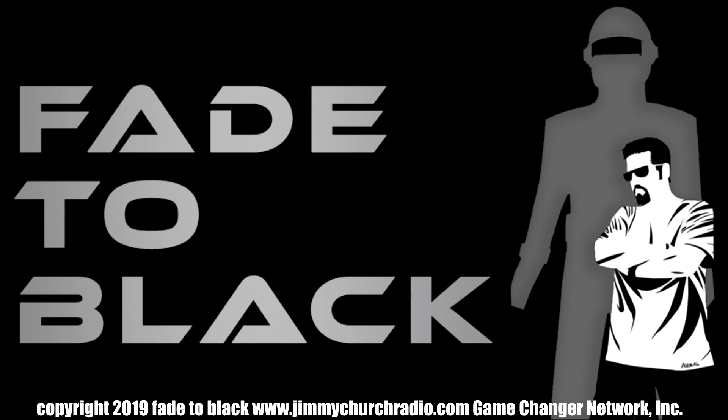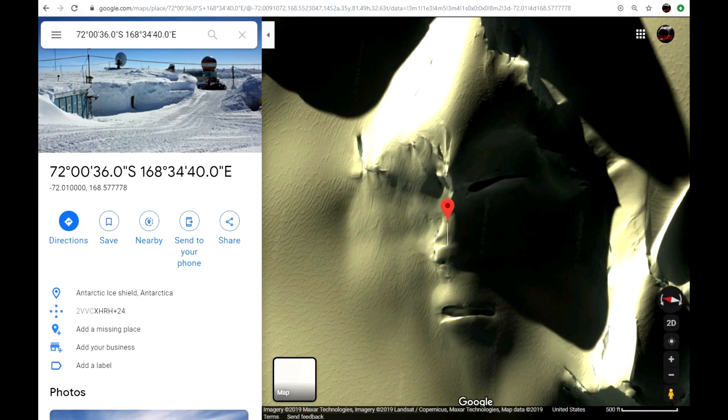What's up, everybody? This is Jimmy Church from Fade to Black and Coast to Coast AM. I was sent these images earlier today from somebody showing me a face in the ice and on the side of a mountain in Antarctica.